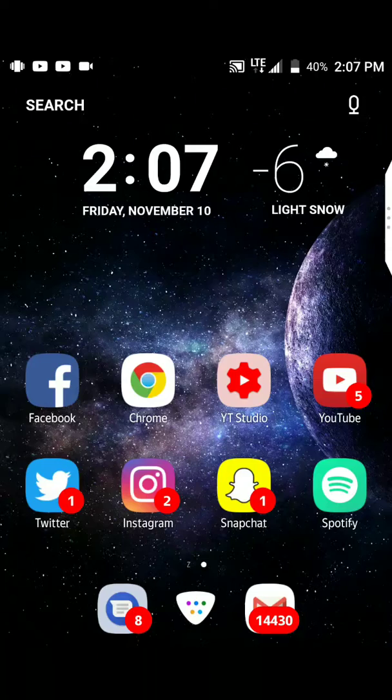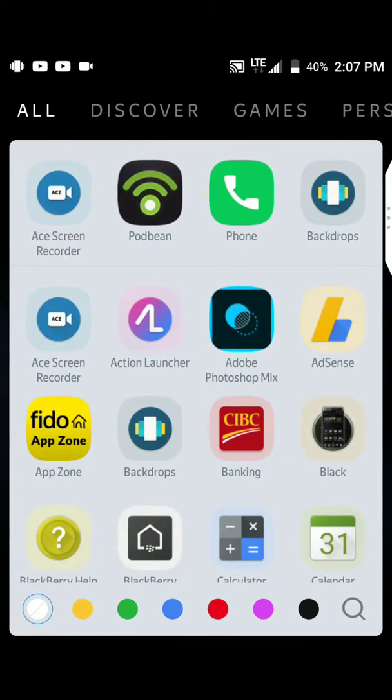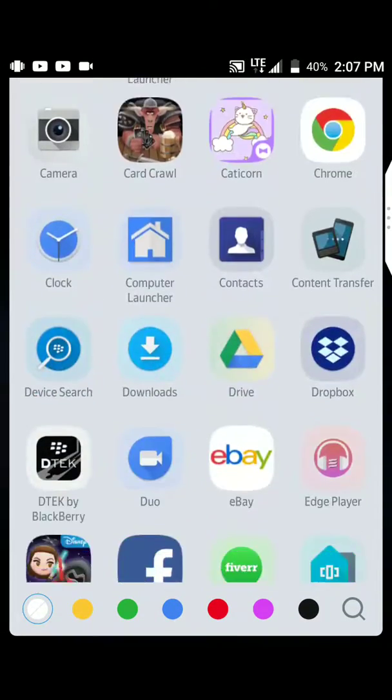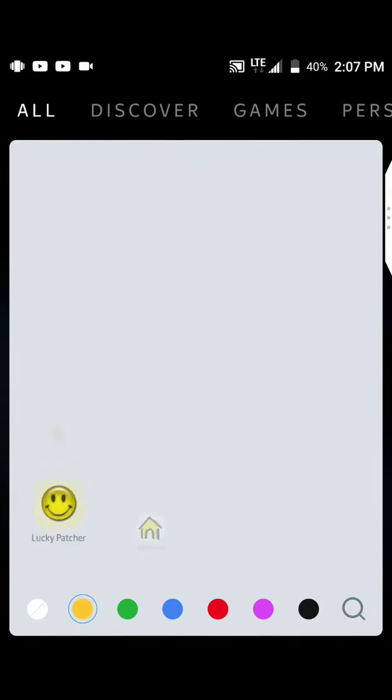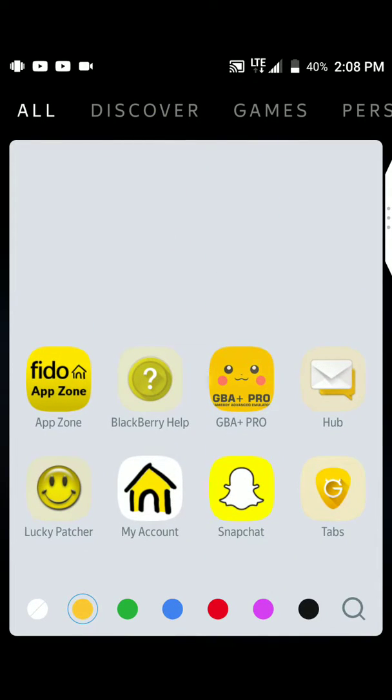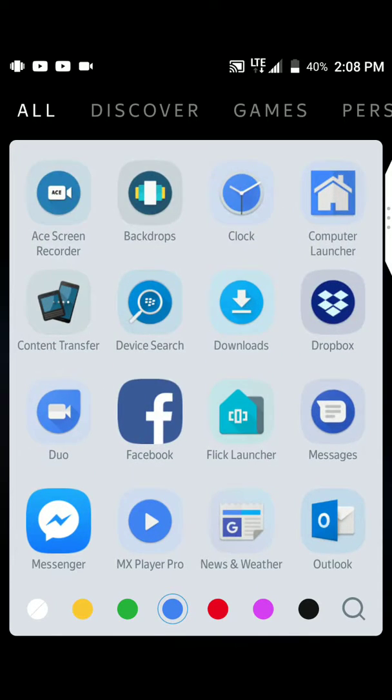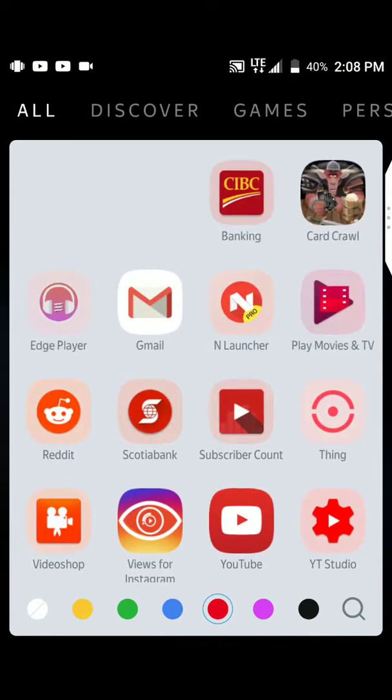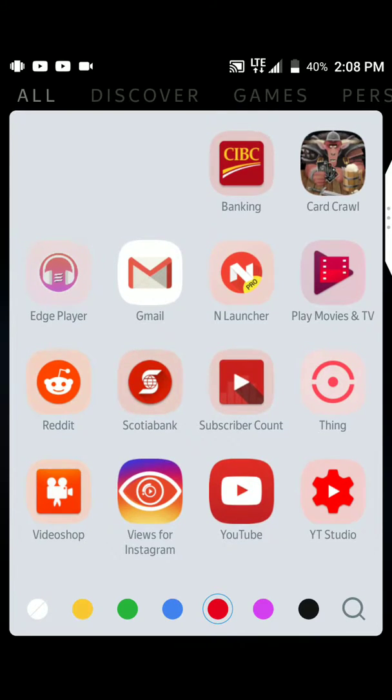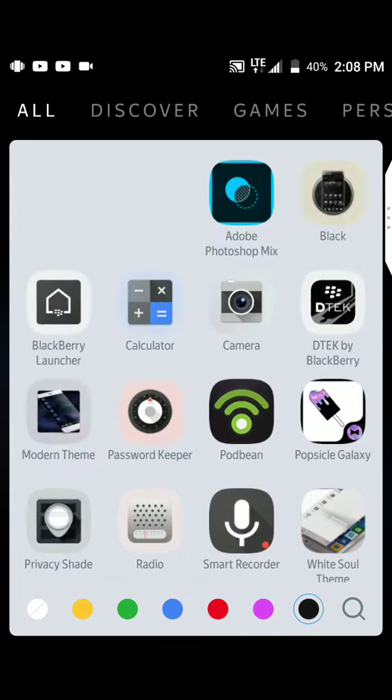What else can we do on this Yandex launcher? It's pretty minimalistic. This is what I kind of like about it. They color-based. White is everything. If you pick yellow, you get your yellow-based icons. Green, your green icons. Blue, your blue icons. Red, red icons. Pink, purple, black, your black icons, and then white is everything.